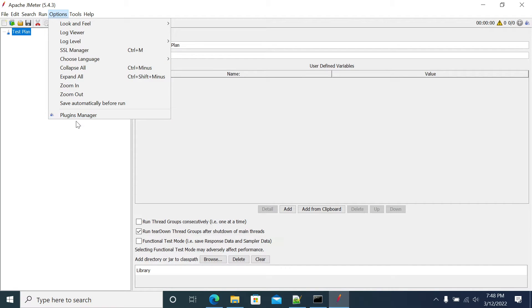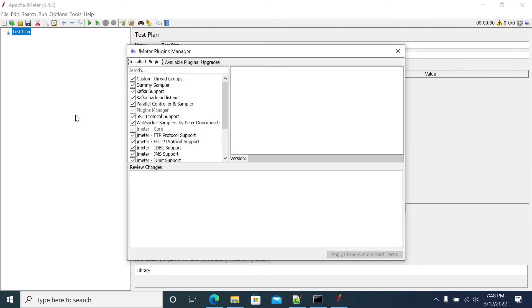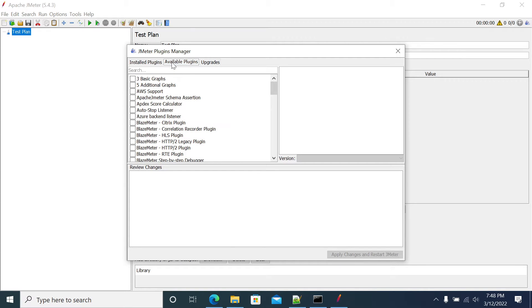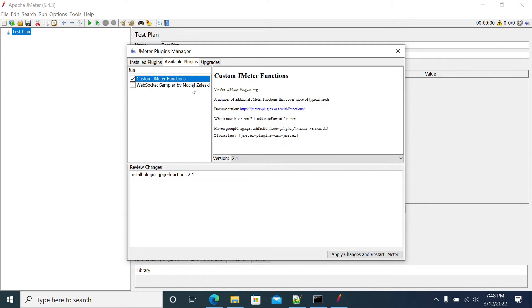If you have the plugin manager, it will show an option under the Options menu. I will open the plugin manager, go to Available Plugins, and search for functions. Here you need to check Custom JMeter Functions, then click Apply and Restart.